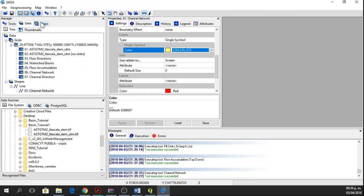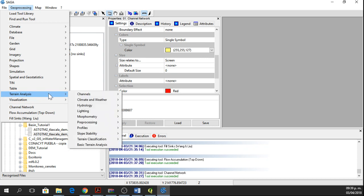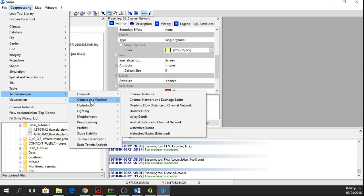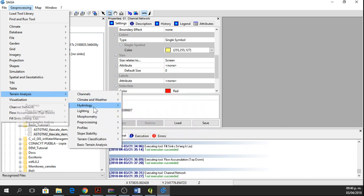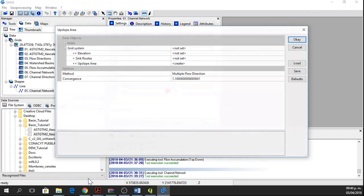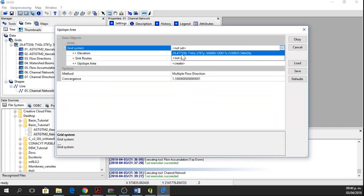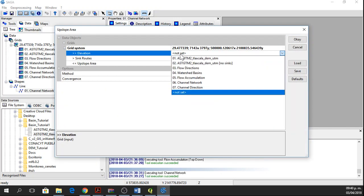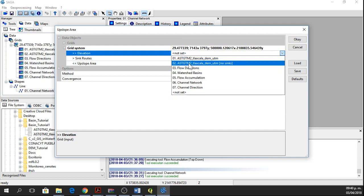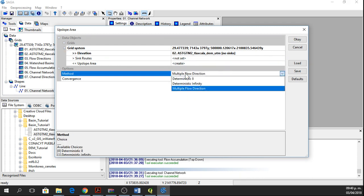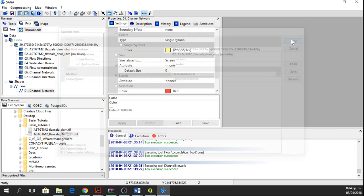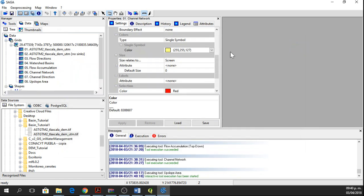And then we are going to determine the basins. To do that, we go to Geoprocessing, Terrain Analysis, Hydrology, Flow Accumulation, Upslope Area Interactive. The grid system will be the same. Elevation will be the one with no sinks. And we're going to use the Deterministic Aid method and then say OK.